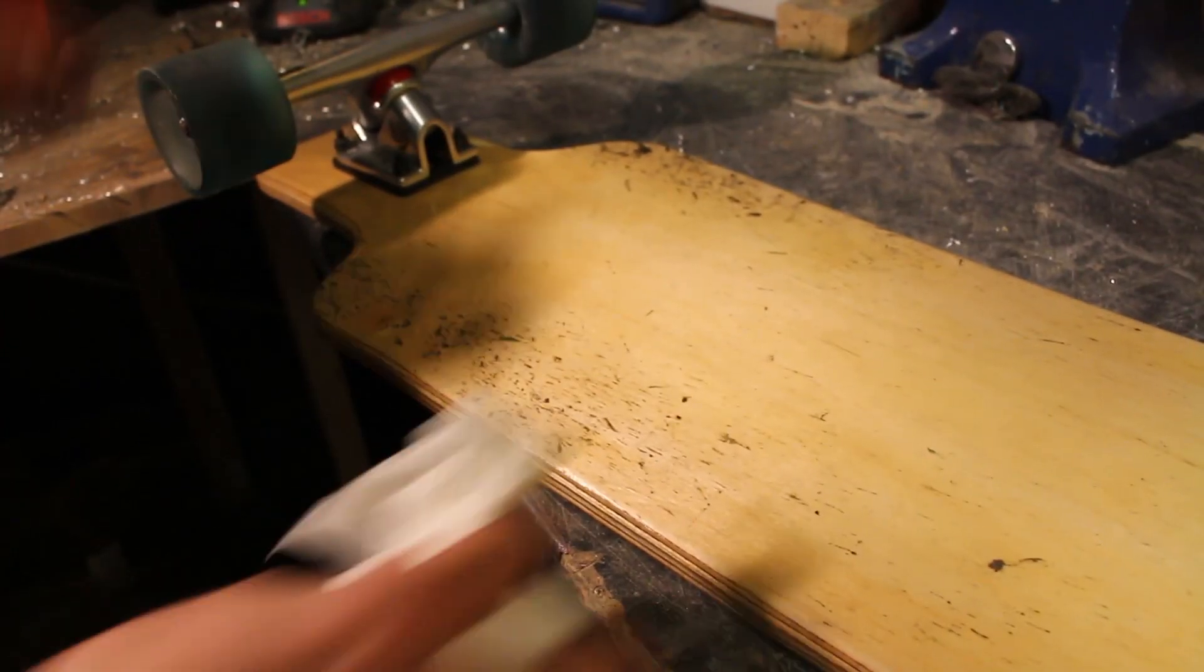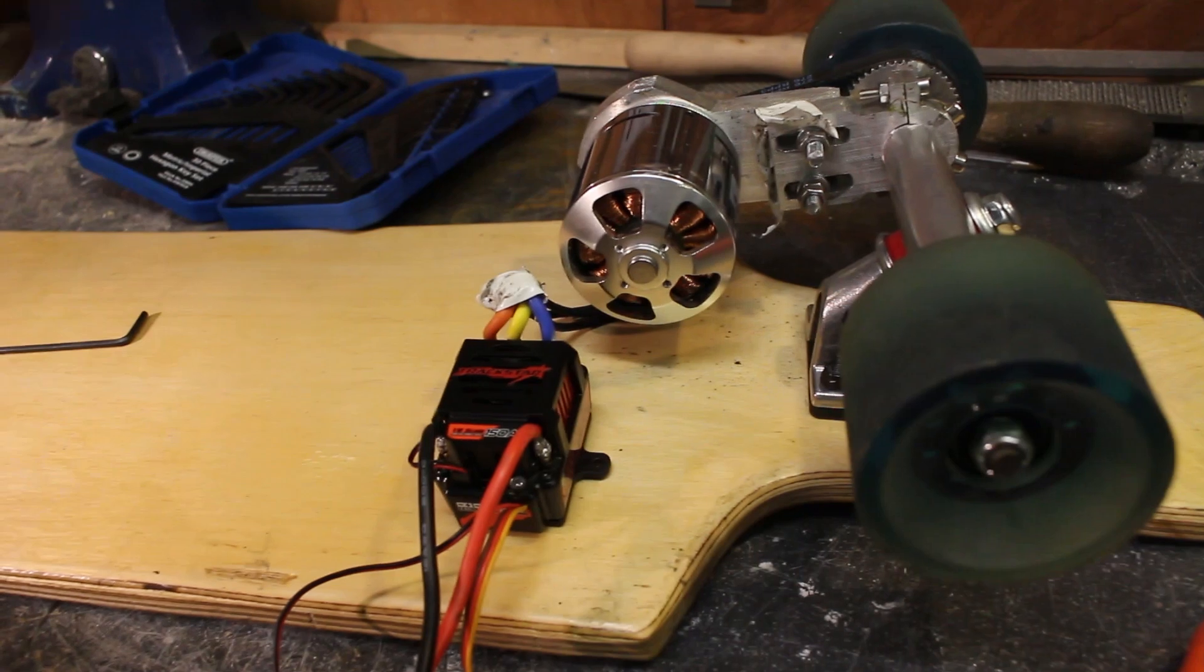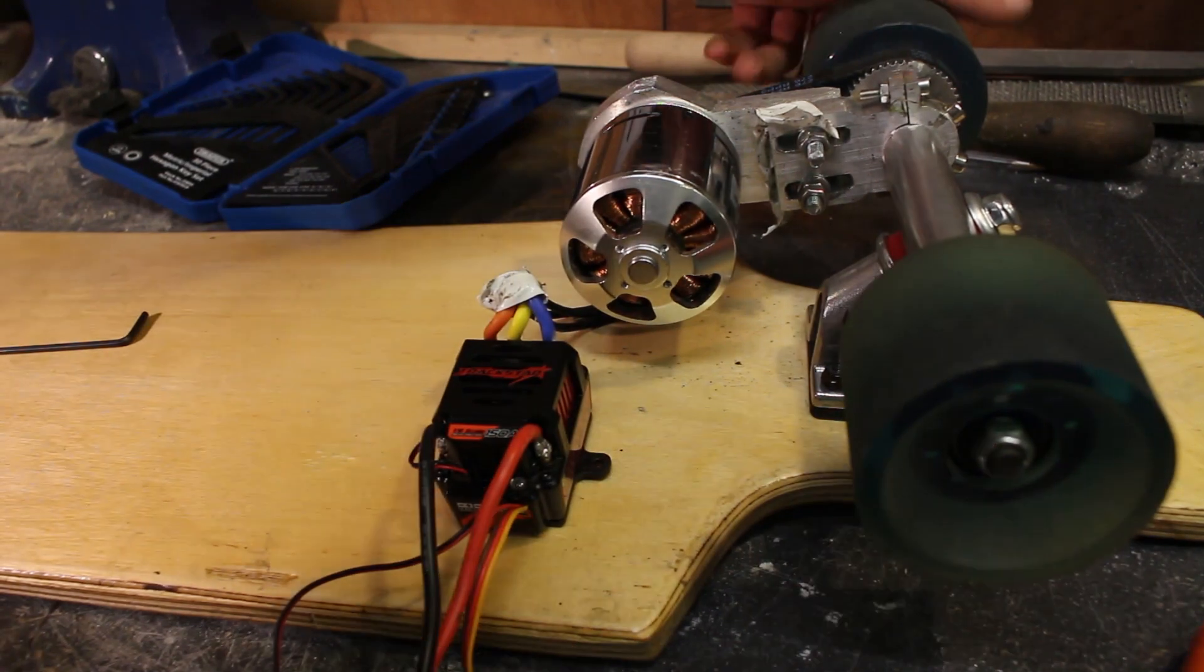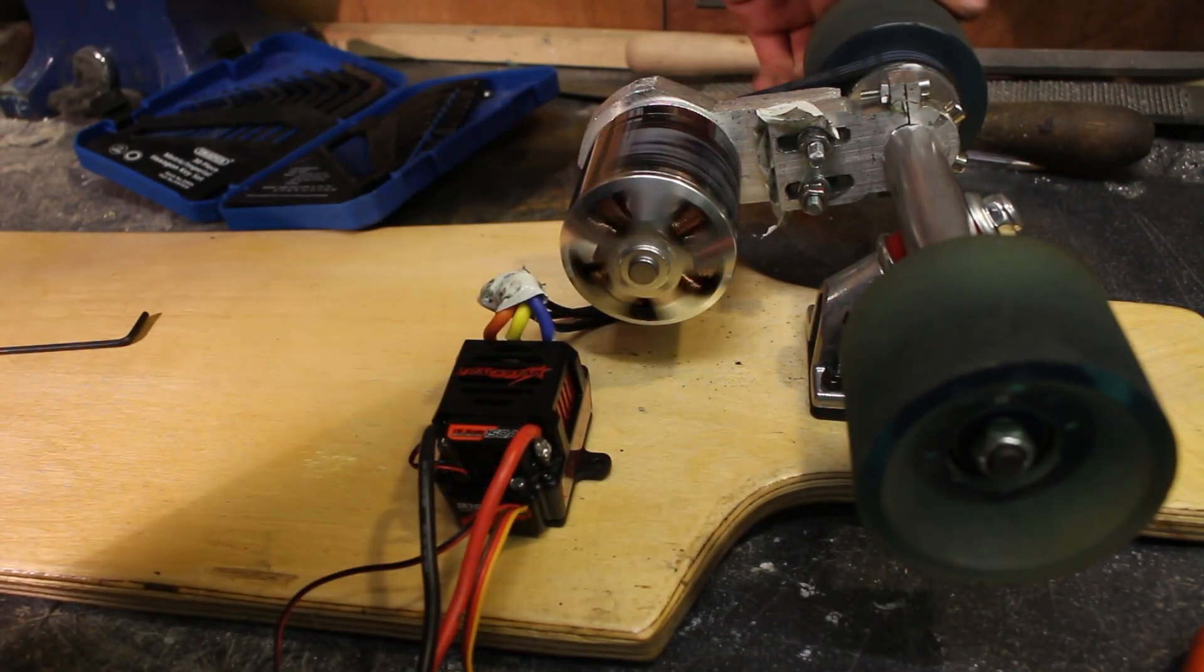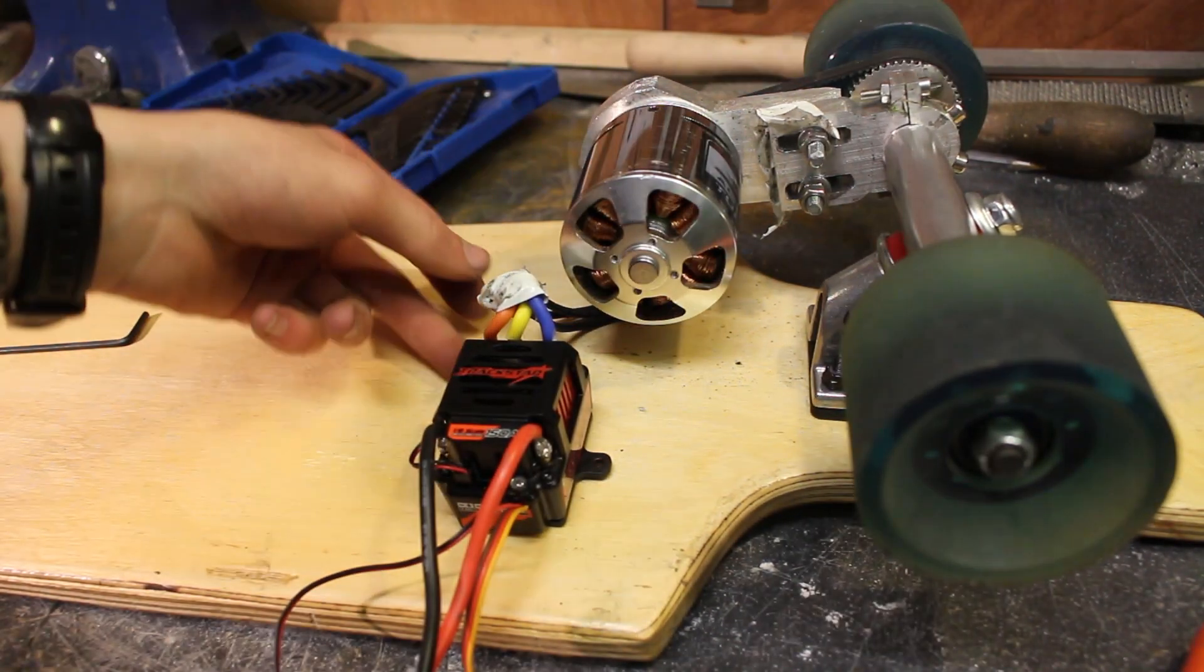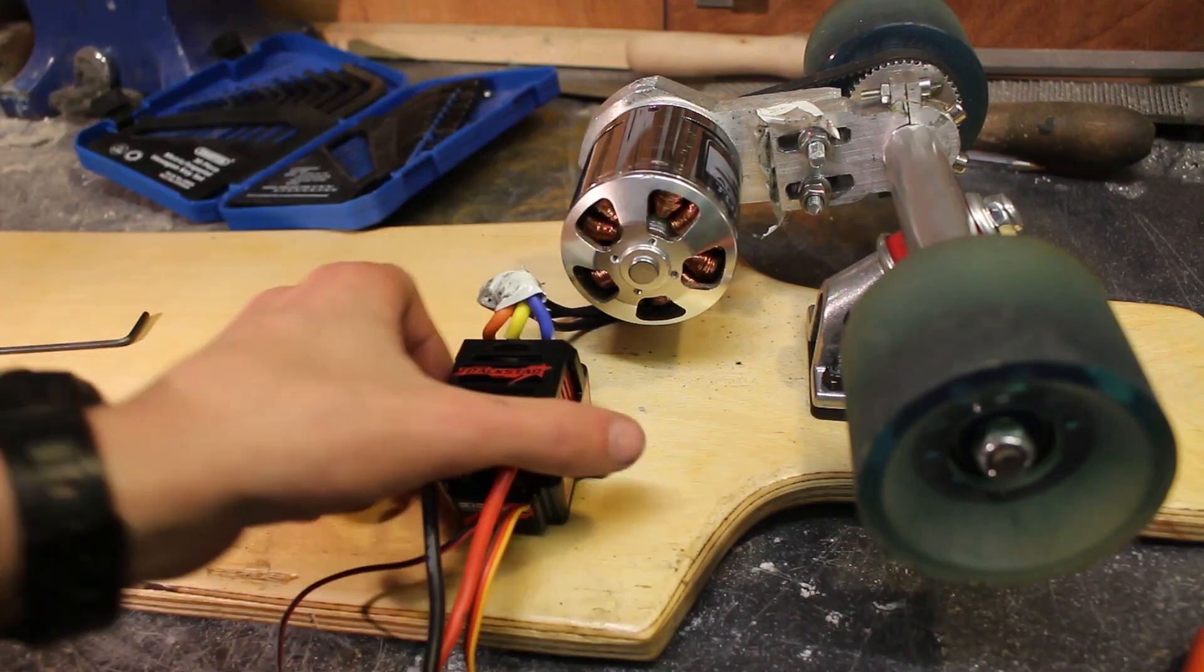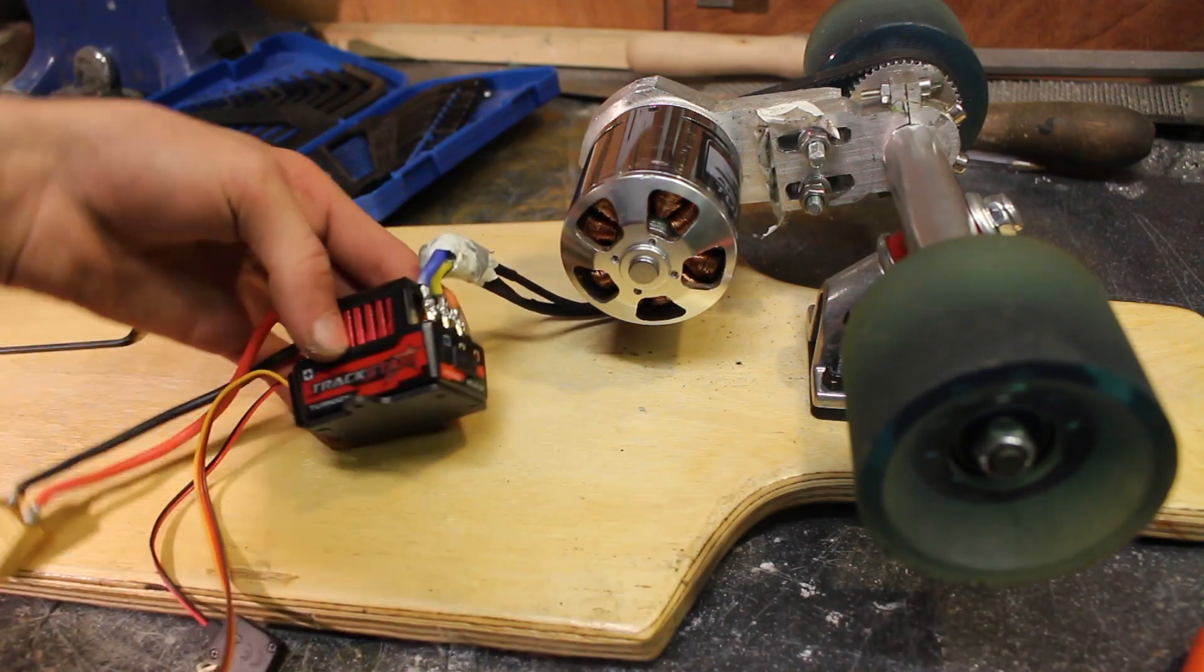I can then look at starting to attach things onto the bottom of the deck. The first thing that I do is mount the ESC very close to the motor so that when I turn on the deck the wires don't get stretched too far.